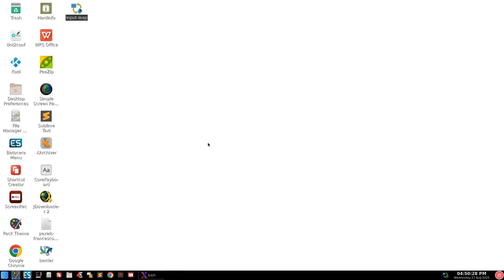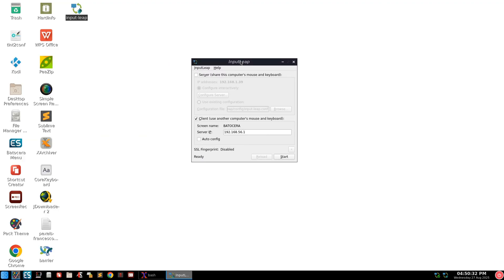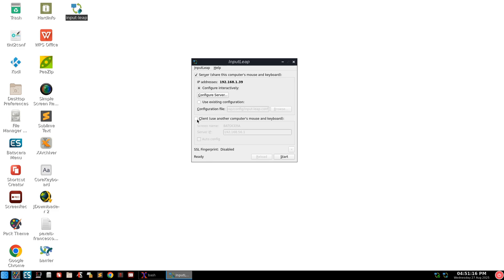Here's Input Leap on the Bazzite desktop — go ahead and execute it and you've got it open. This is where your IP address from the Windows machine comes in handy. On the Windows machine you'll be labeled as a Server; on the Bazzite machine and any other machine you'll be labeled as a Client — unless your keyboard and mouse are connected to Bazzite, in which case that would be the server. In today's video I'm using my main keyboard and mouse from Windows, so on Bazzite we check the Client box. The name is BAZZITE and I'll enter the IP address from the other machine, then press Start.